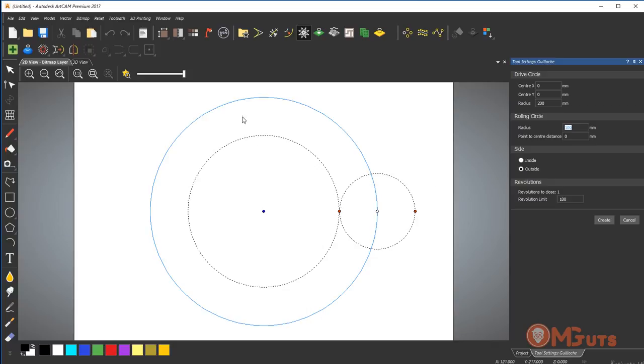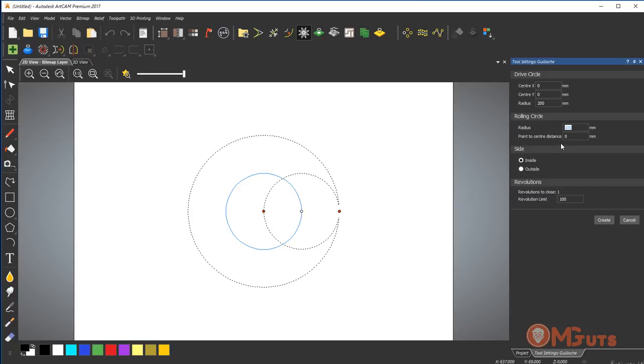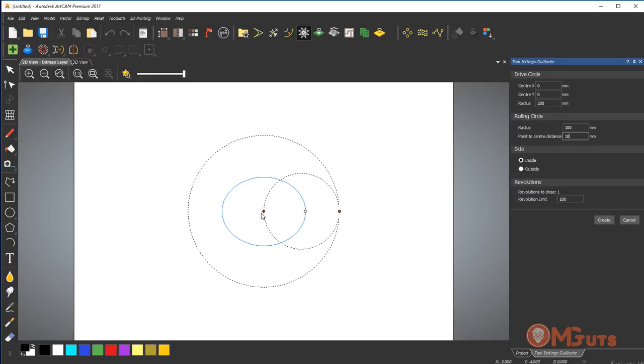Let's check it inside. Here we have another option called point to center distance. Let's enter 10 millimeters. As you can see, this circle on the center is deformed right now.